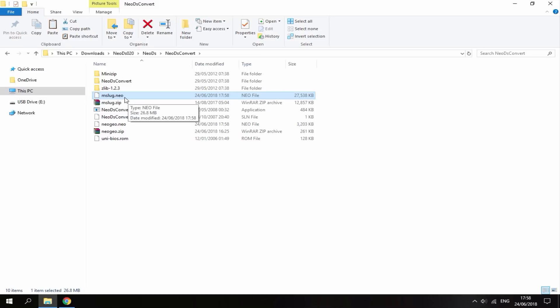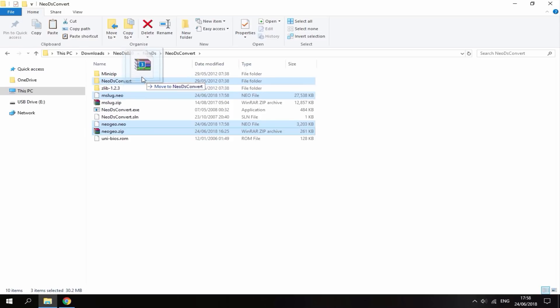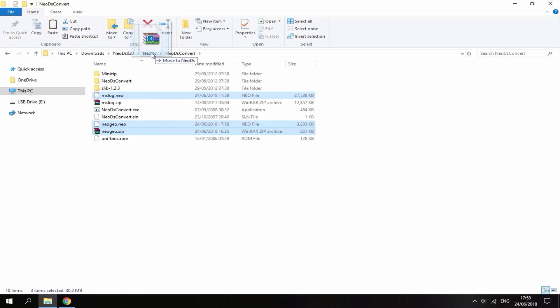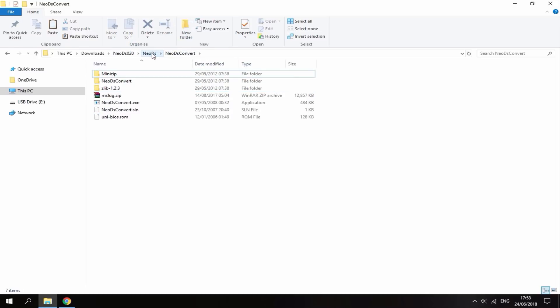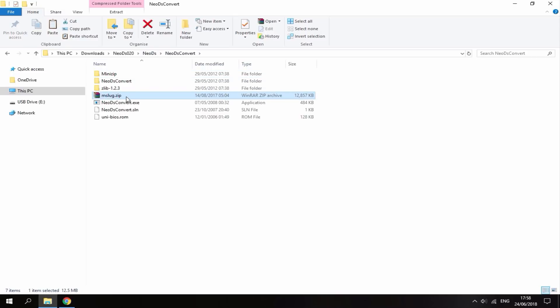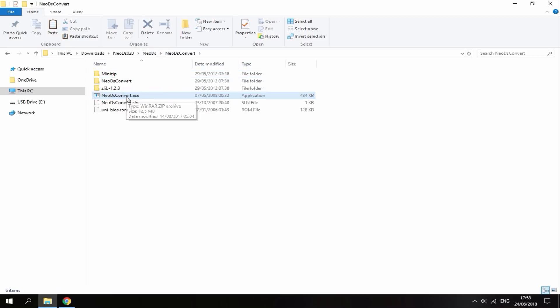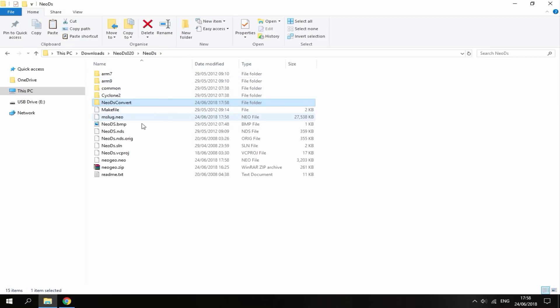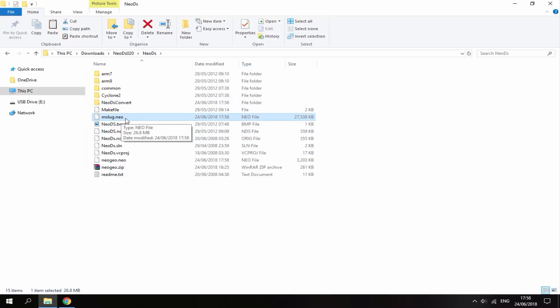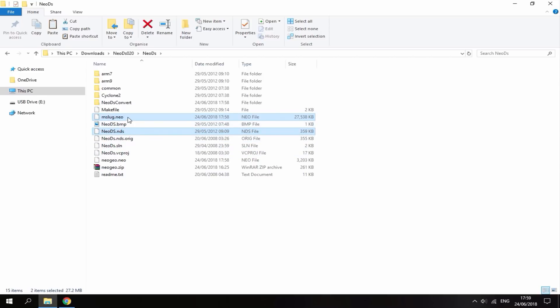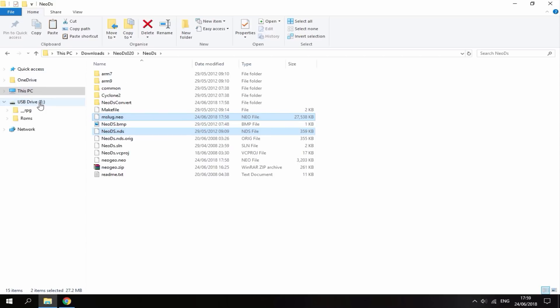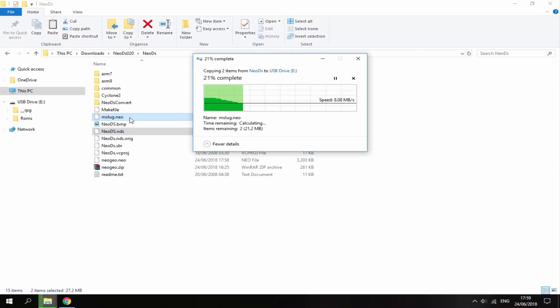Select all these files and drag them to the root. Drag them up here to this folder called Neo DS and paste it on there. You can then delete the GameZip folder. Then go on Neo DS so it's looking like this. Here is your mslug.neo and here is the DS file. You want to drag these files onto the root of your R4 card. Mine's plugged in right here. Just drag them onto the root.